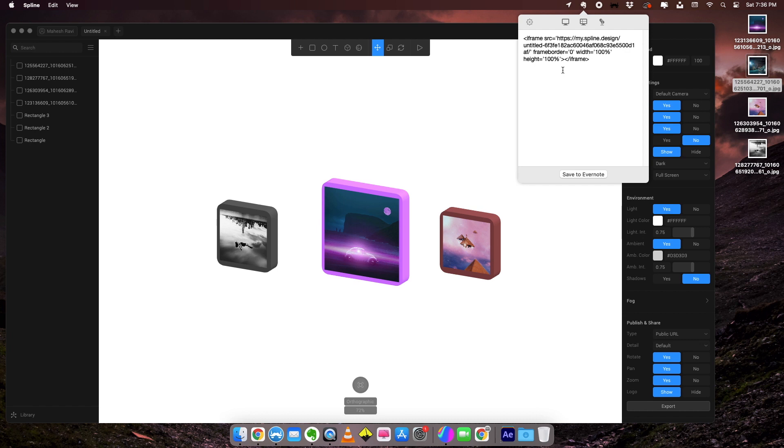Now we're going to go into the next level. We're going to open a CMS editor and see if whatever we generated right now is working on an HTML website. Let's go into Wix.